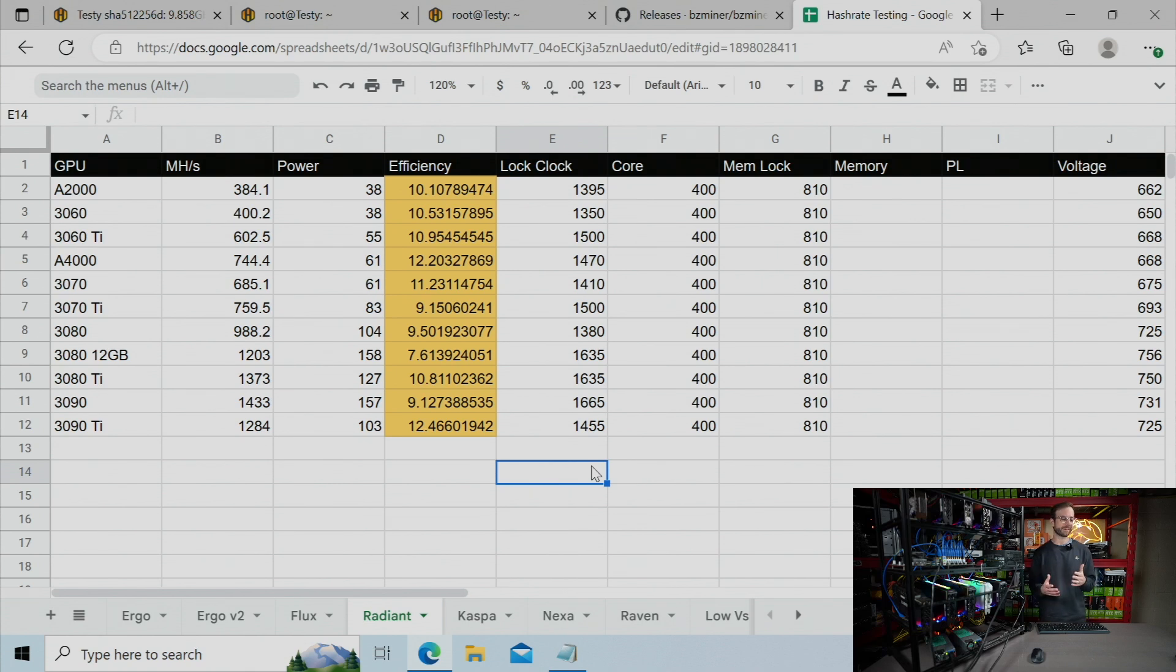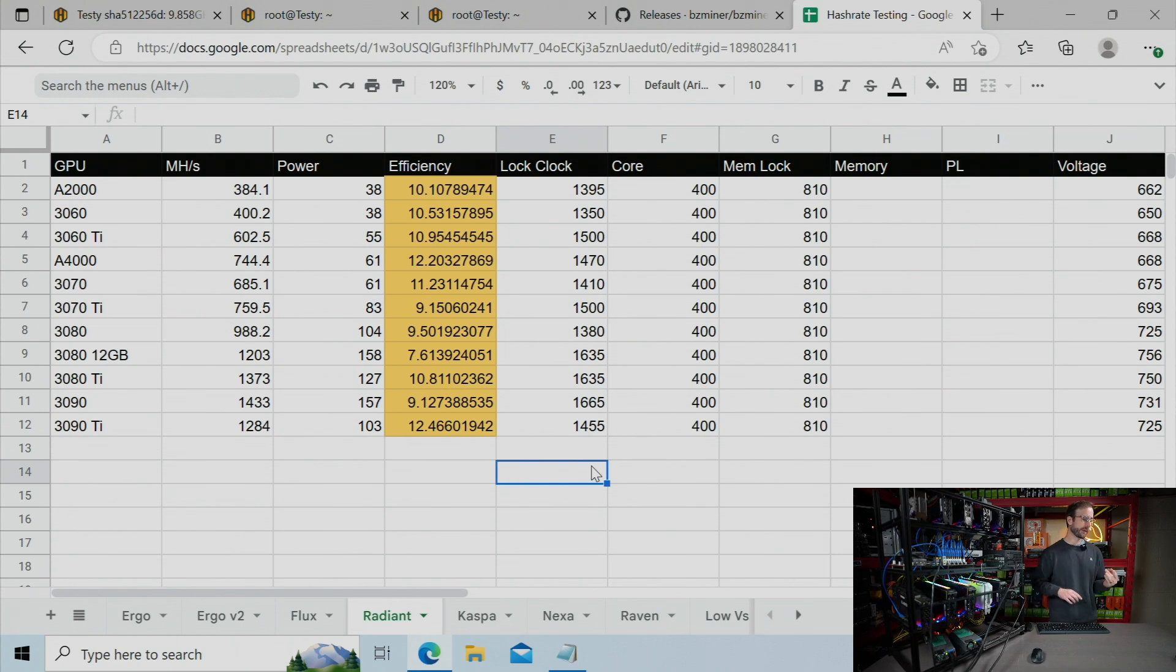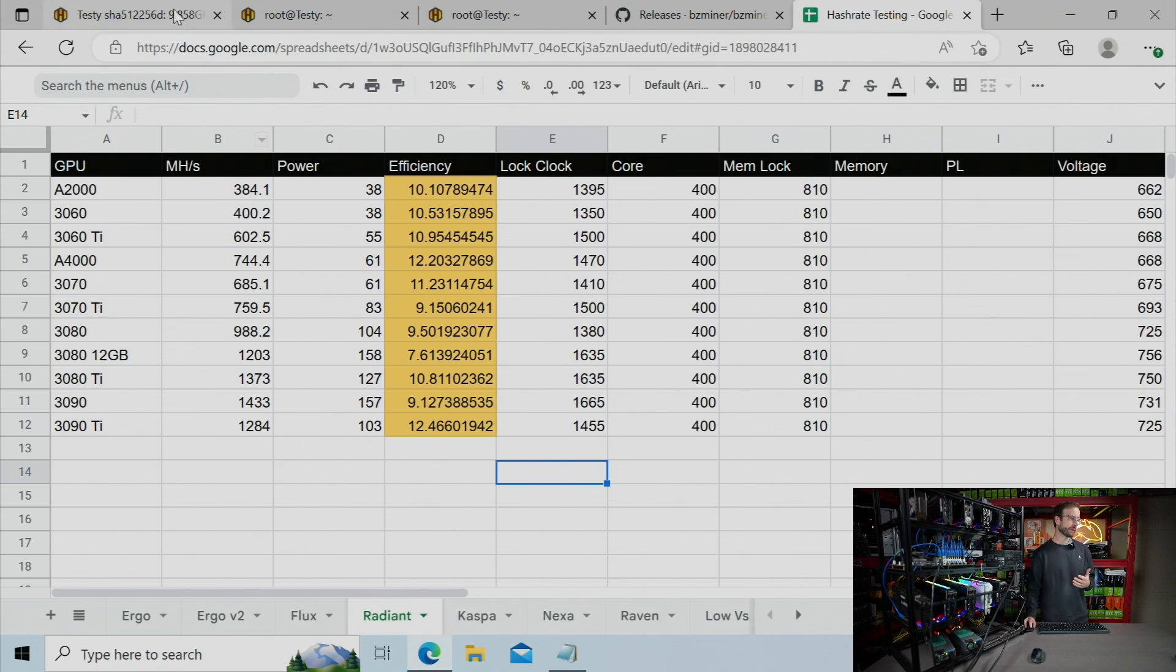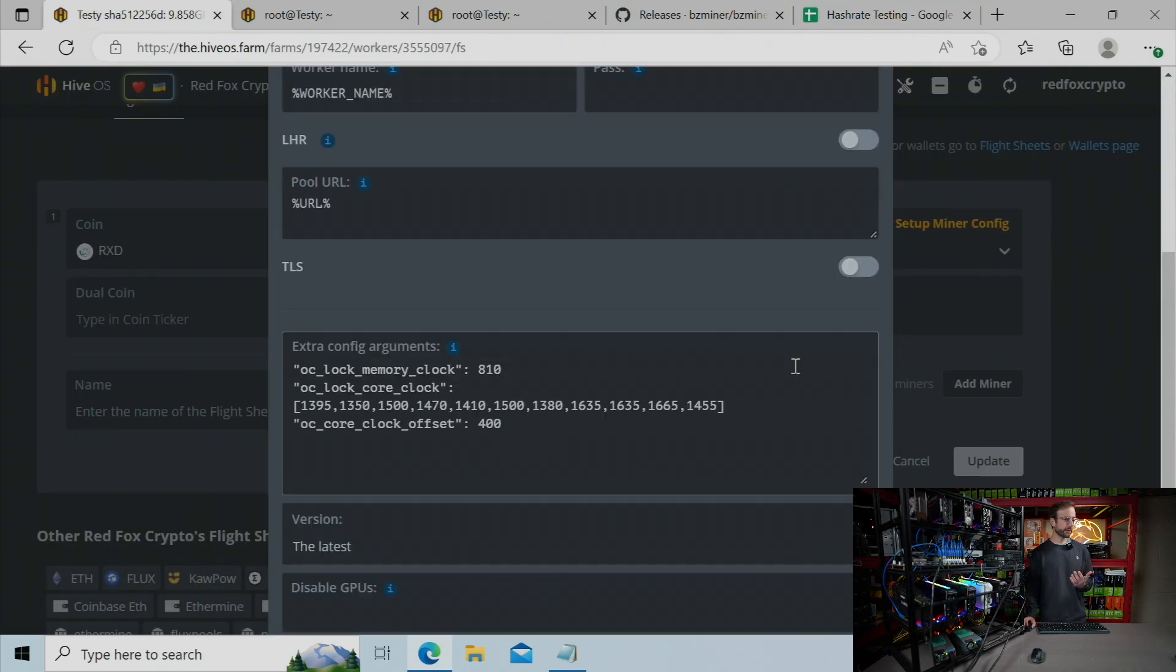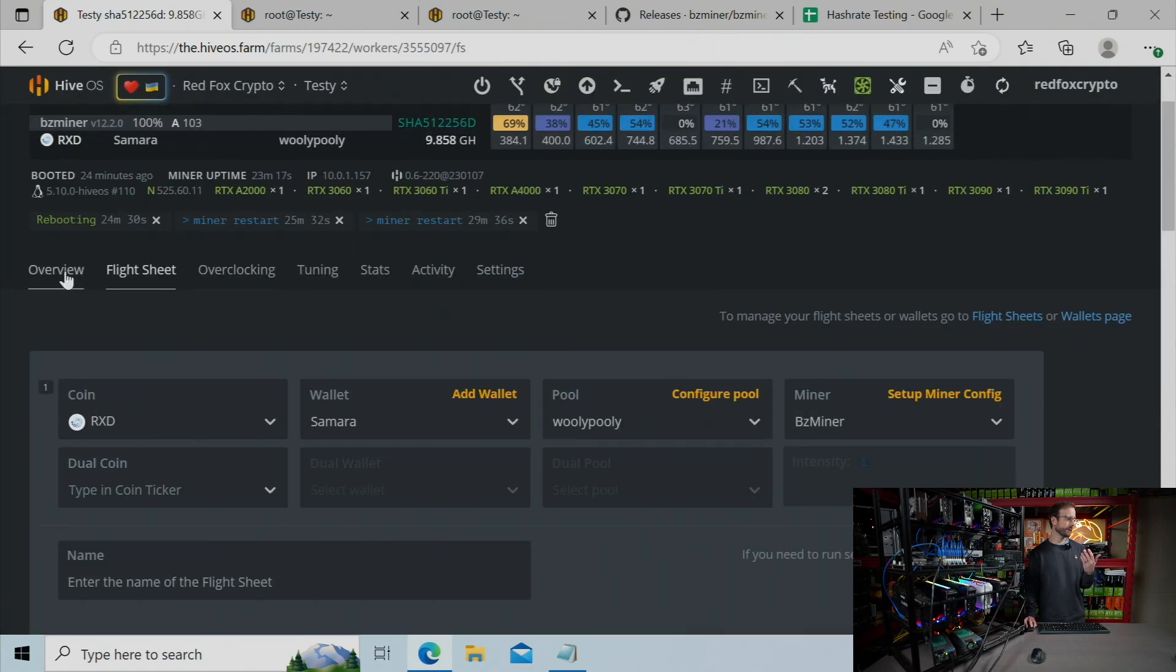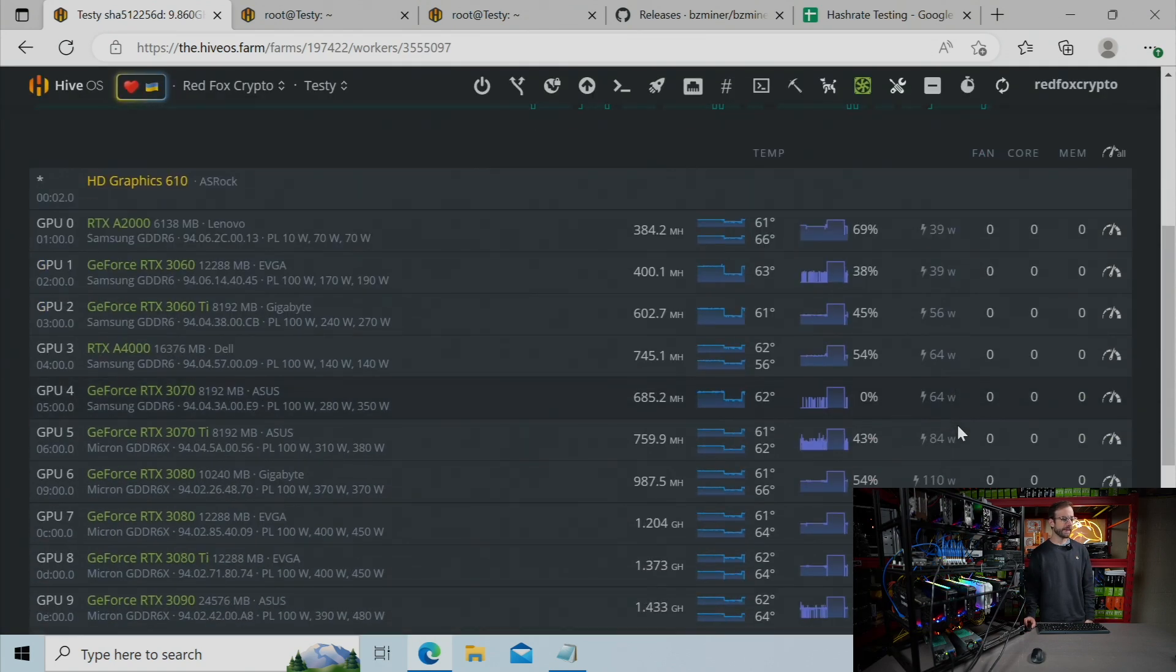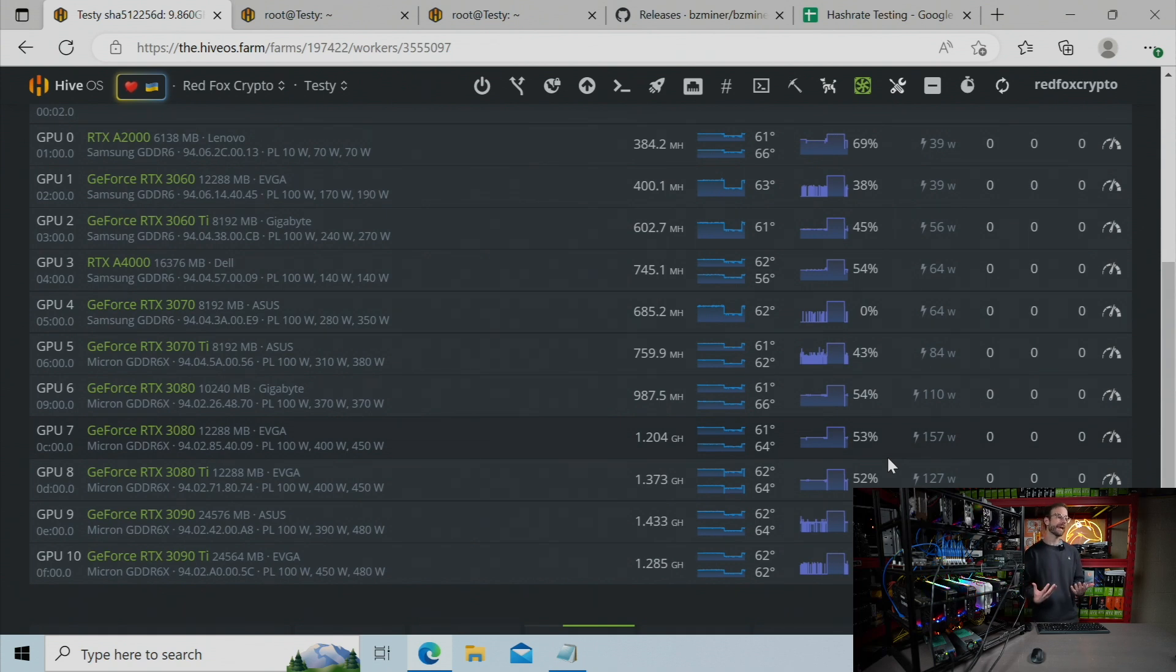So it just took a lot of time. But I found I had to go much higher than I was on any of the other algorithms I've been testing. That is CASPA, Flux, Nexa. I had to go much higher on the core lock to get the best efficiency that I could. So I enter all of that into the miner configuration file itself and then just hit save. And then you're going to be getting the most efficient hash that you can out of your GPUs.